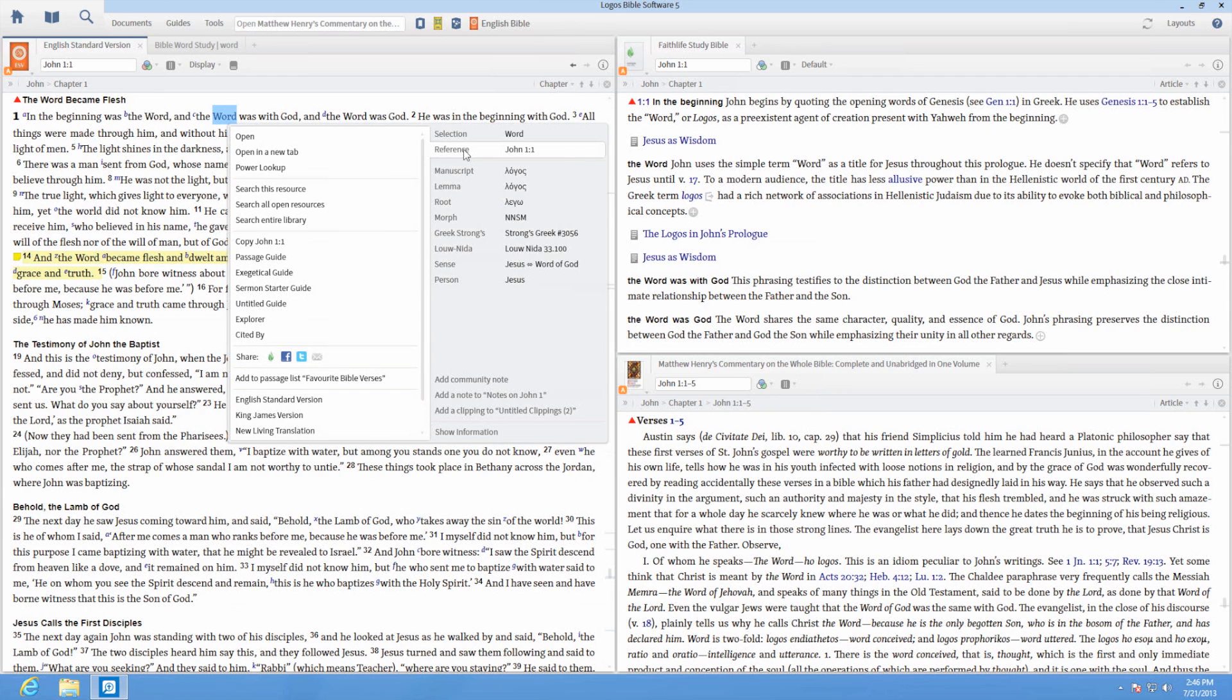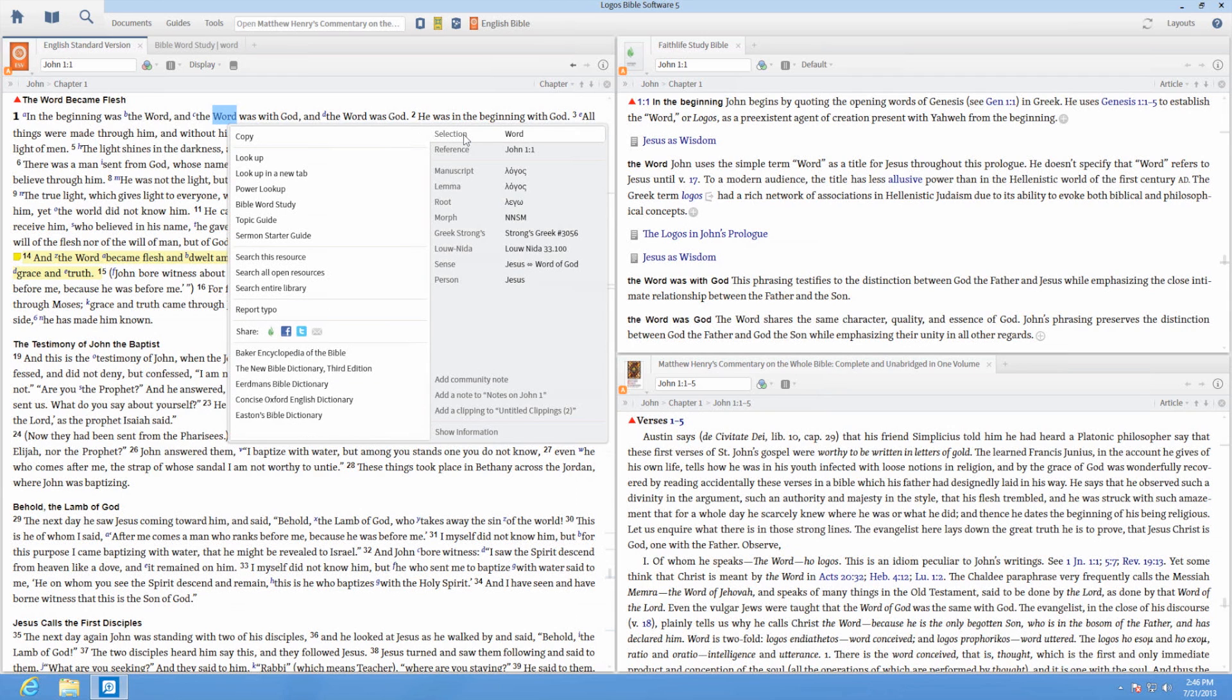Changing your selection in the right side of the menu will change your options on the left. The selection part is the visible layer of text, in this case, English.